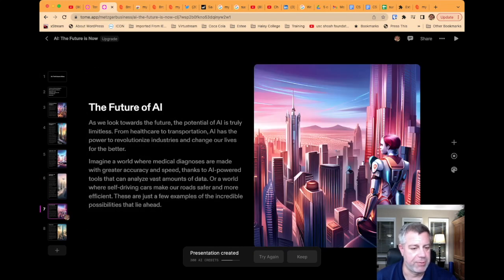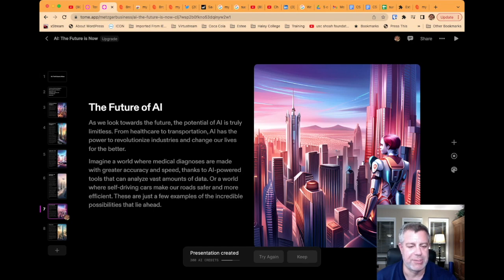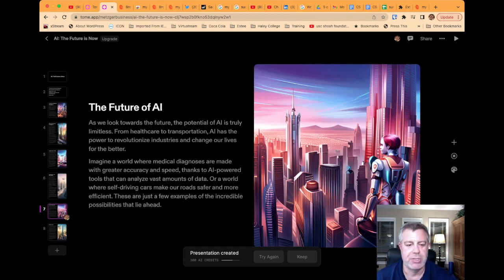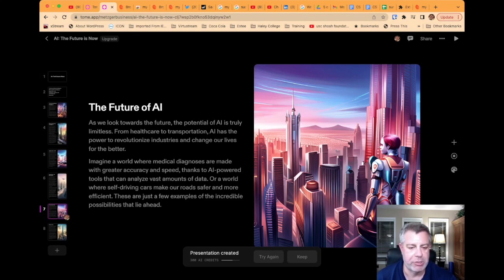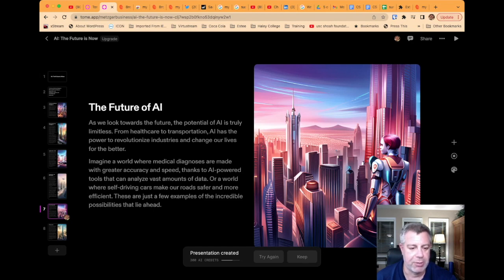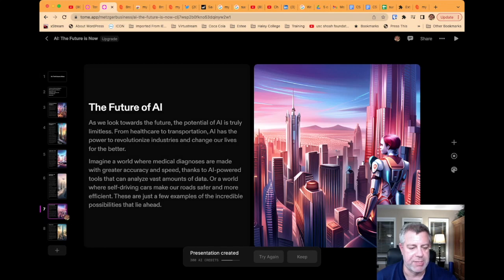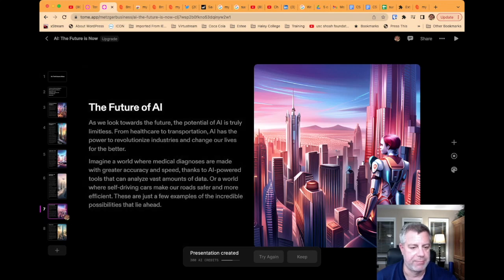The future of AI. As we look toward the future, the potential of AI is truly limitless. From healthcare to transportation, AI has the power to revolutionize industries and change our lives for the better. Imagine a world where medical diagnoses are made with greater accuracy and speed, thanks to AI-powered tools that can analyze vast amounts of data. Or a world where self-driving cars make our roads safer and more efficient. These are just a few examples of the incredible possibilities that lie ahead.